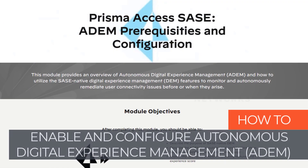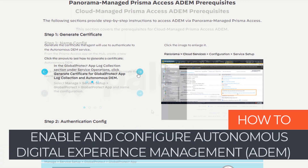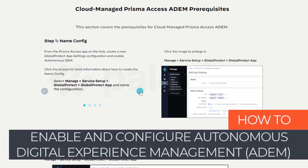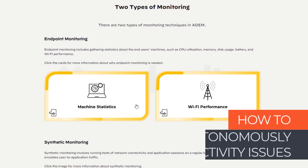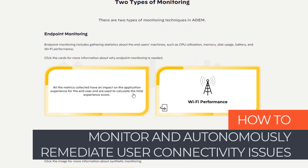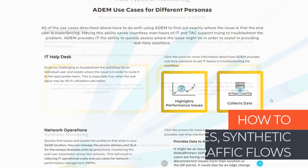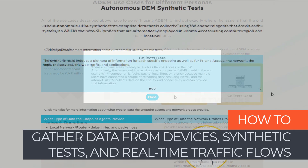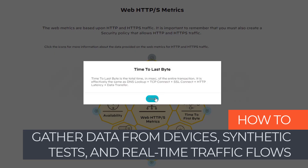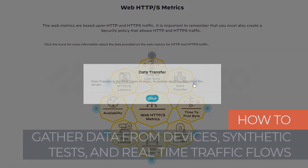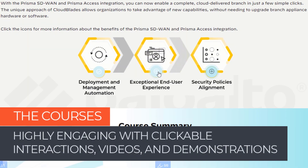Finally, this training describes how to enable and configure Prisma Access ADEM — Autonomous Digital Experience Management — to monitor and autonomously remediate user connectivity issues by gathering data from devices, synthetic monitoring tests, and real-time traffic flows.